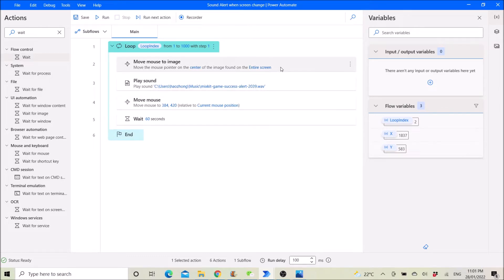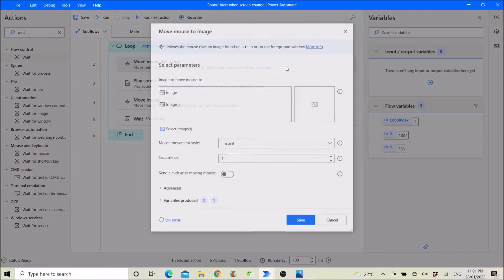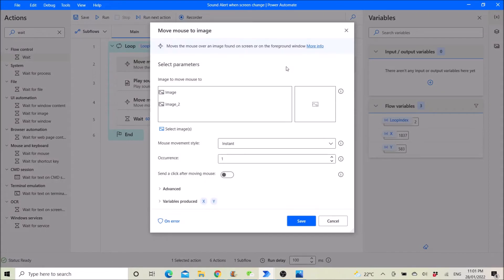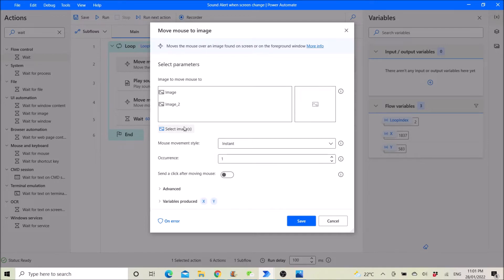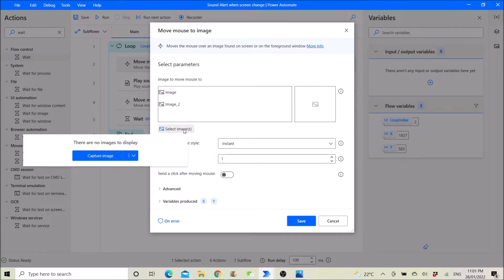Then the next step you use is move mouse to image. The first step is select image. Then you capture image.